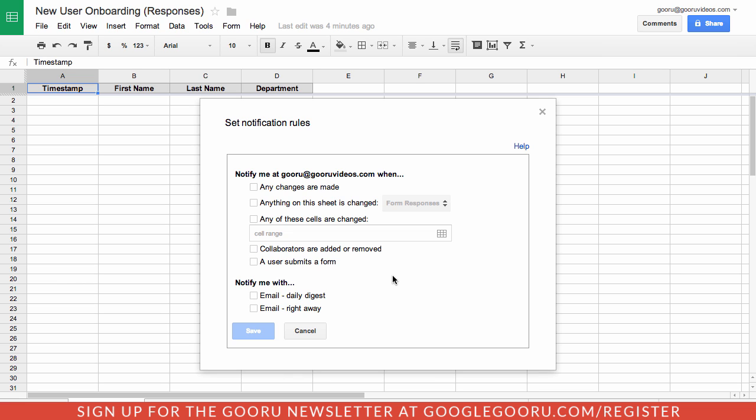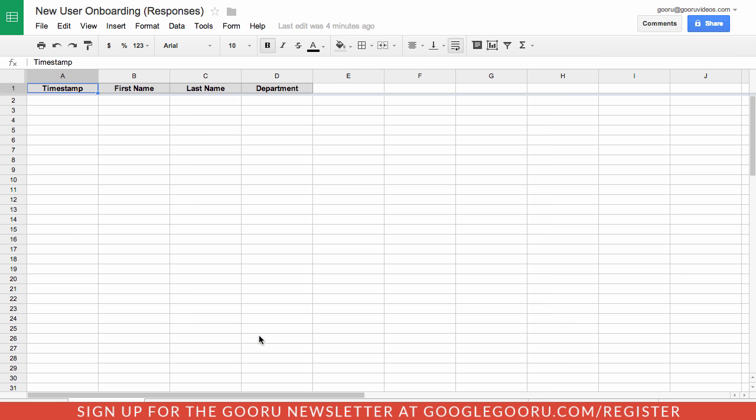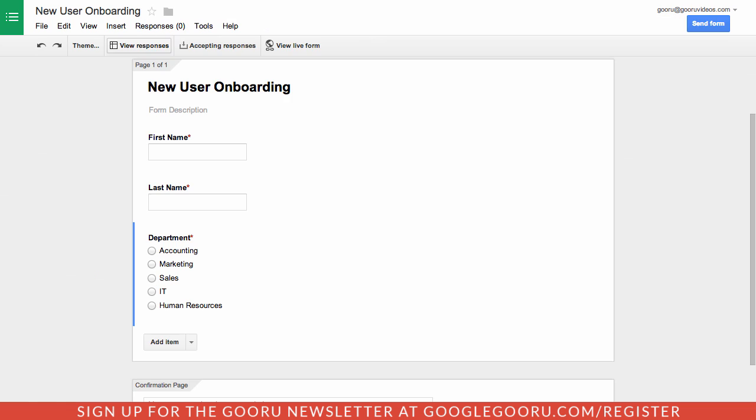In this case I am going to show you what it looks like when a user submits a form. This is actually the responses section of a Google Form. This is just a particular use case where notification rules work really really well. I have this Google Form here where I am going to start the onboarding process for every new employee for the company.